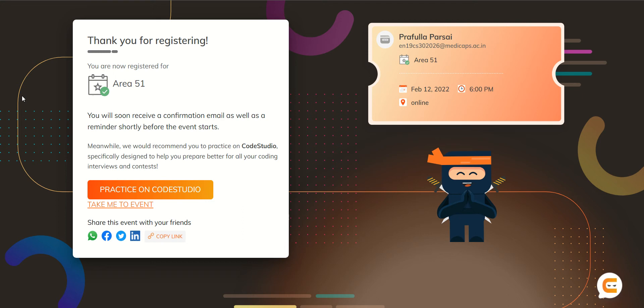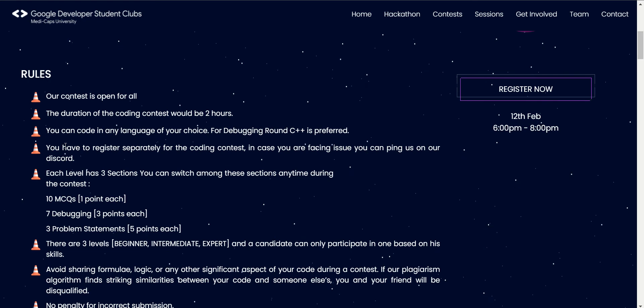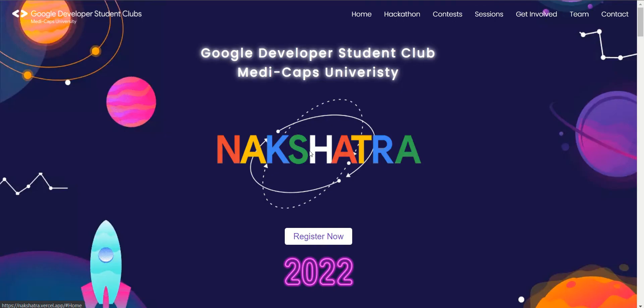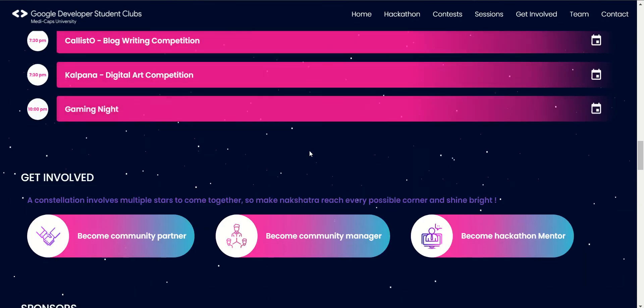You are now registered for this contest. Remember the date: 12th February at 6 PM. If you tend to forget things easily, we have one more feature for you. You can go to the home page of our website and scroll down to the timeline.